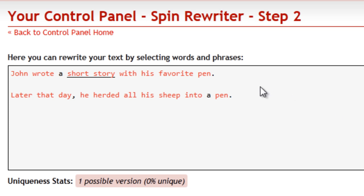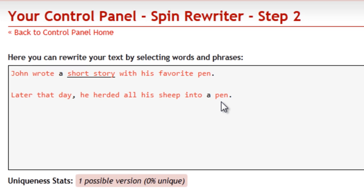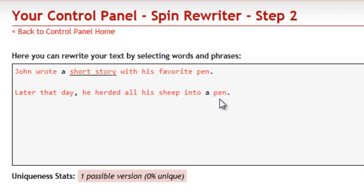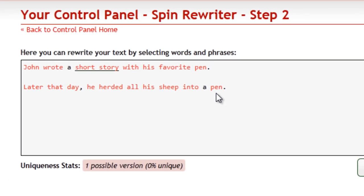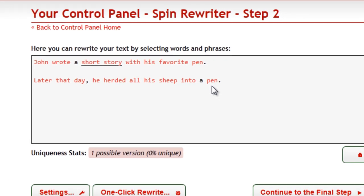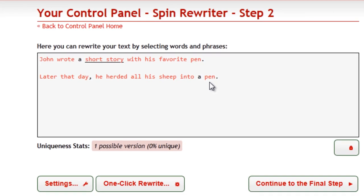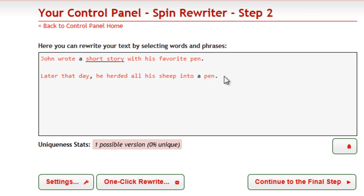However, in the first sentence it represents the thing that you write with. In the second sentence, it represents an enclosure for animals. SpinRewriter understands that the word 'pen' can have two completely different meanings, and it automatically suggests great synonyms for each of those meanings.